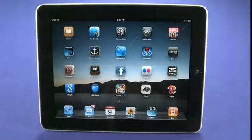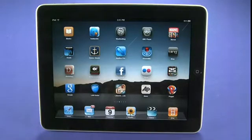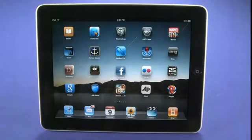Hi, this is Andrew Moore Crispin with your Butterscotch.com tutorial series on using your new iPad, iPad 101. Today we're going to take a look at using your iPad as an eBook reader, which is one of the killer apps that Steve Jobs mentioned when he first announced the device.